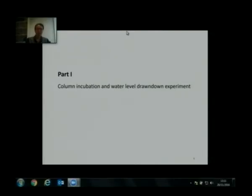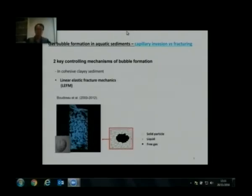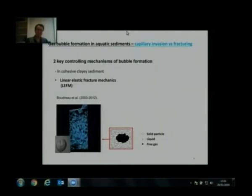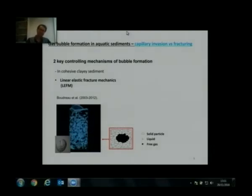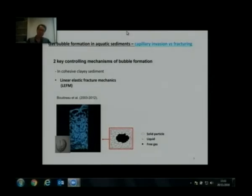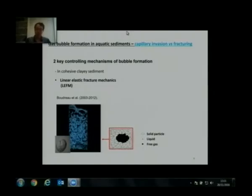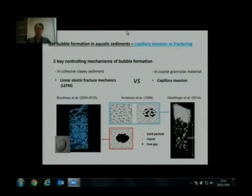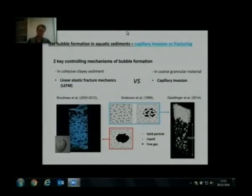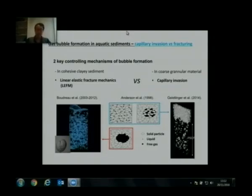As many of you might know, there are key controlling mechanisms of bubble formation and bubble storage in sediment. In cohesive fine sediment, linear elastic fracture mechanics (LEFM), proposed by Bodo, describes how most bubbles are stored by displacing the sediment matrix — like both liquid and solid space together. The other mechanism, in coarse material like sand, is that bubbles displace pore water from capillary pores without changing the structure or skeleton of the sediment. Basically, there are two forms of bubble storage in sediment.